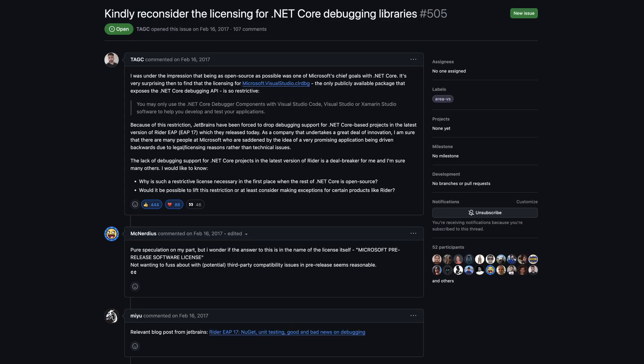What can you do instead? While you can't use the Microsoft debugger — since only licensed products can use it — there is an open GitHub issue about this that I'll link in the description. Please go there and make some noise. We need to bring the community together to ask for the debugger to be opened up, because this restriction doesn't make sense.